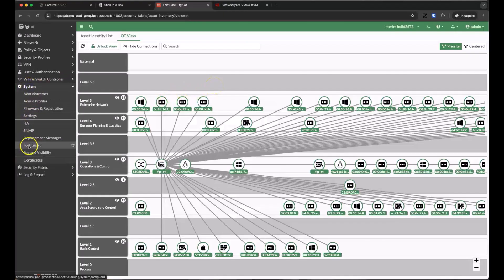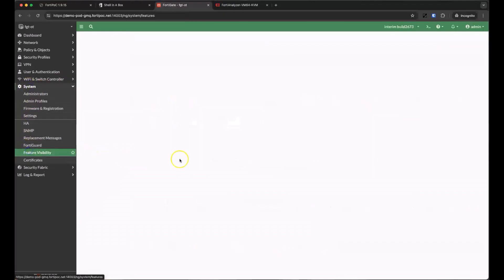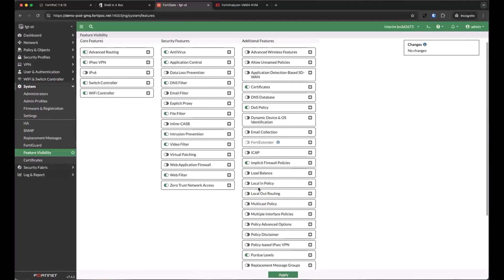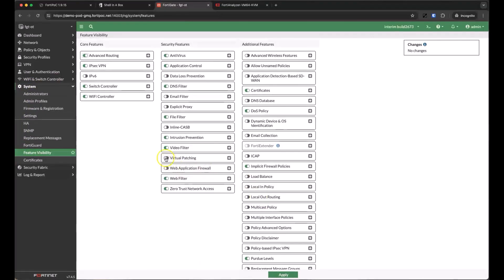We know that we have vulnerable devices in our environment, but we can't always patch those devices right away, especially in a production system.